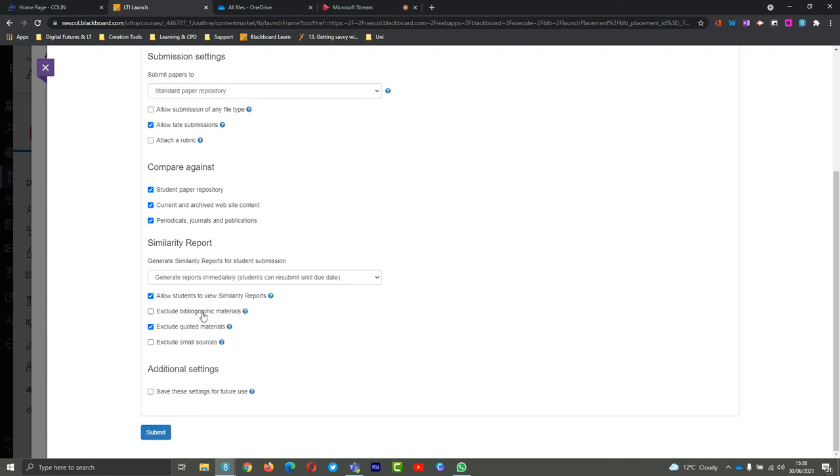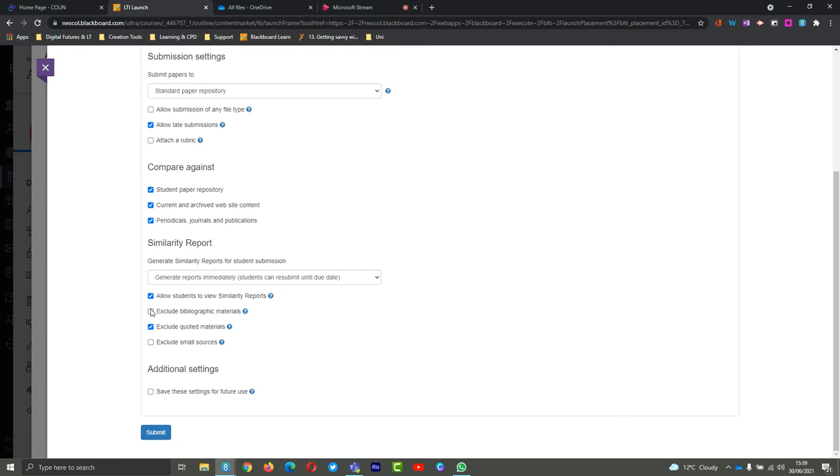Excluding bibliographic materials - you can turn this on here if you want. Same with quoted materials - if students have quoted anything rightly, you can have these excluded from the score. You can also have them not excluded at this point and you can exclude them later when you're actually viewing the student's work. It's completely up to you. By default, I tend to have these two turned on, and if I need to, I can turn them off later and change those.